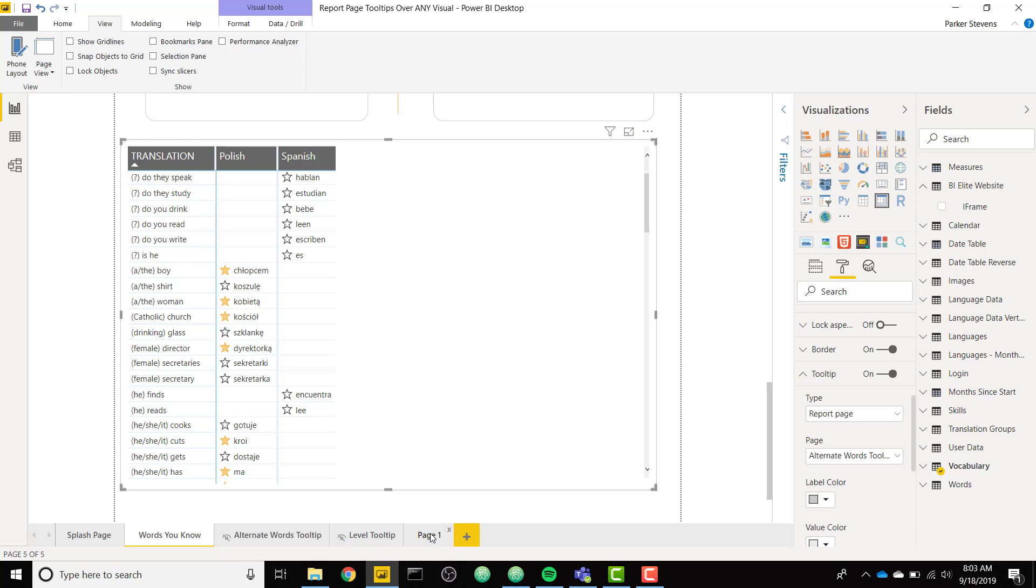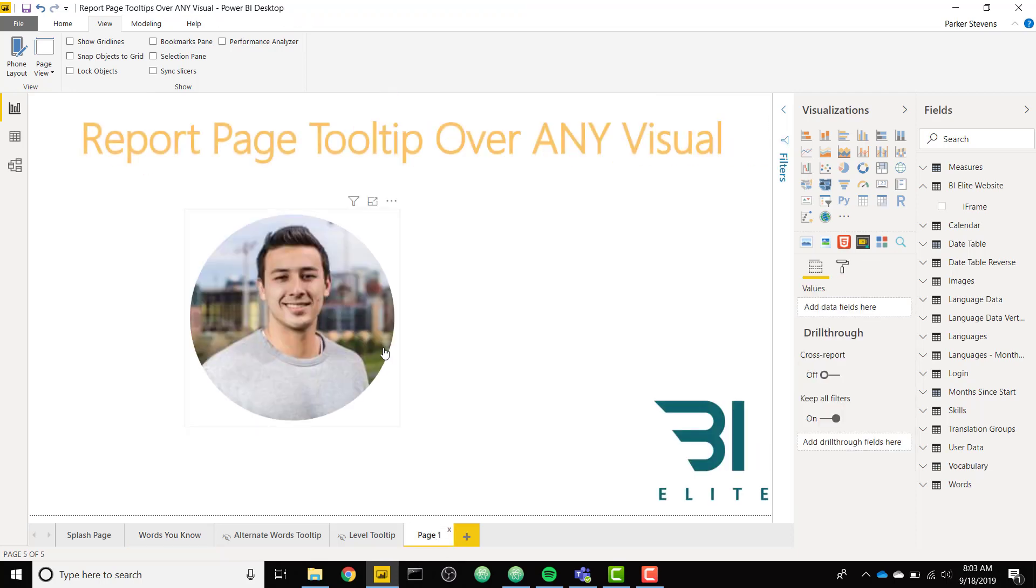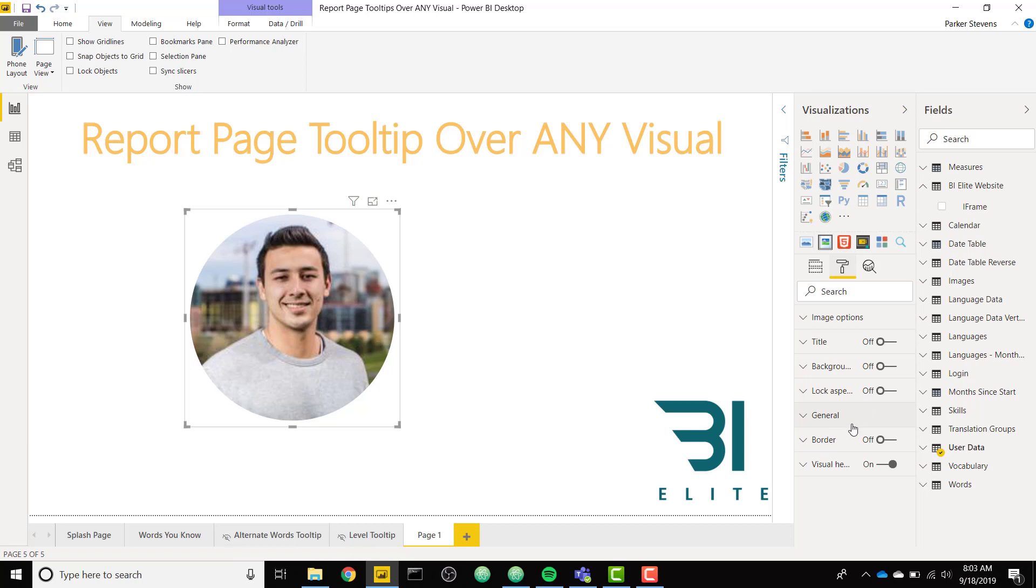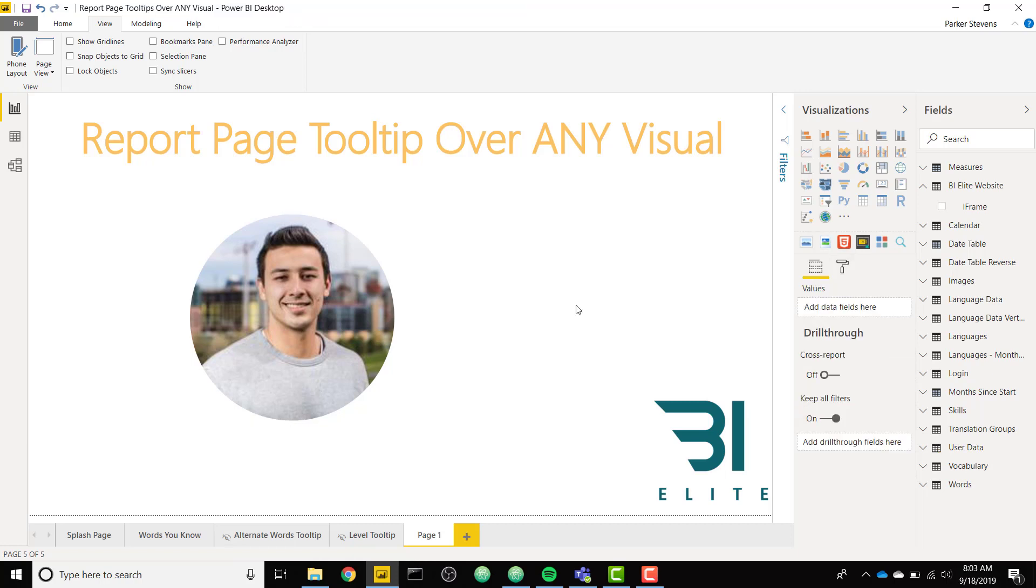So going back to our example, we see that our image custom visual does not have this tooltip field. So we can't set up a report page tooltip by default. So this is where the workaround comes into play. And in case you need to learn how to set up a report page tooltip, a default report page tooltip, make sure you check out my previous video that I will link in the description.